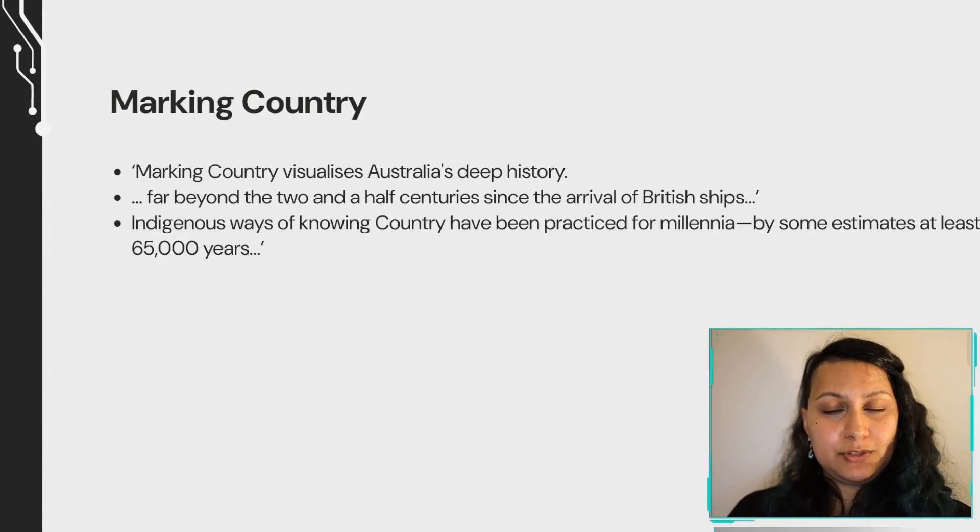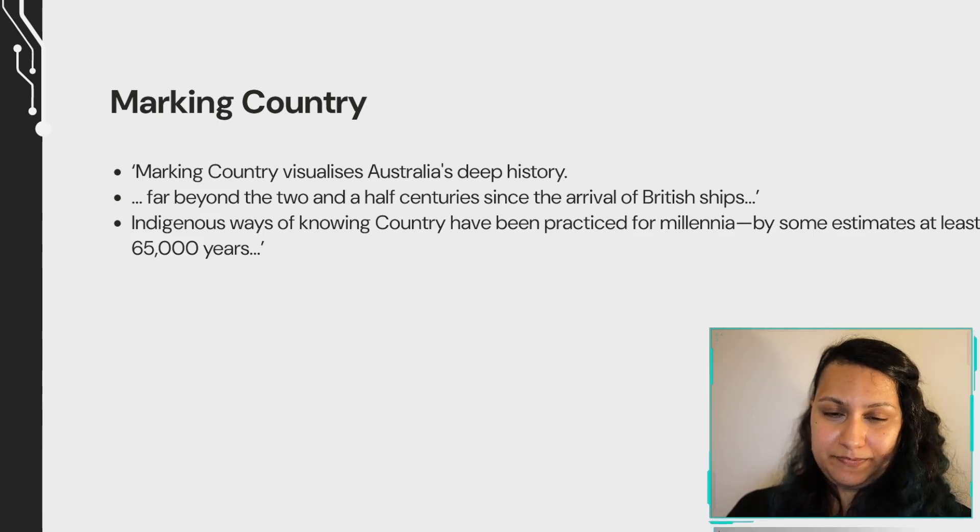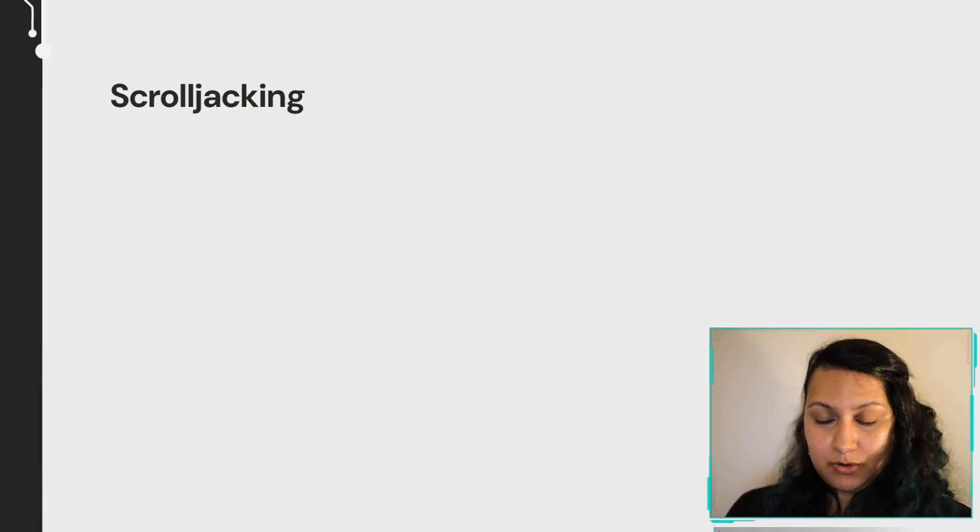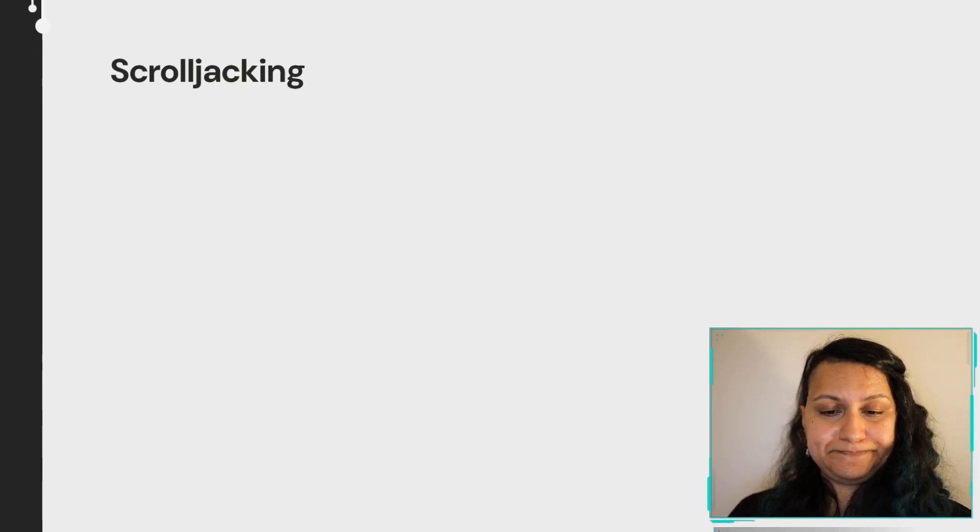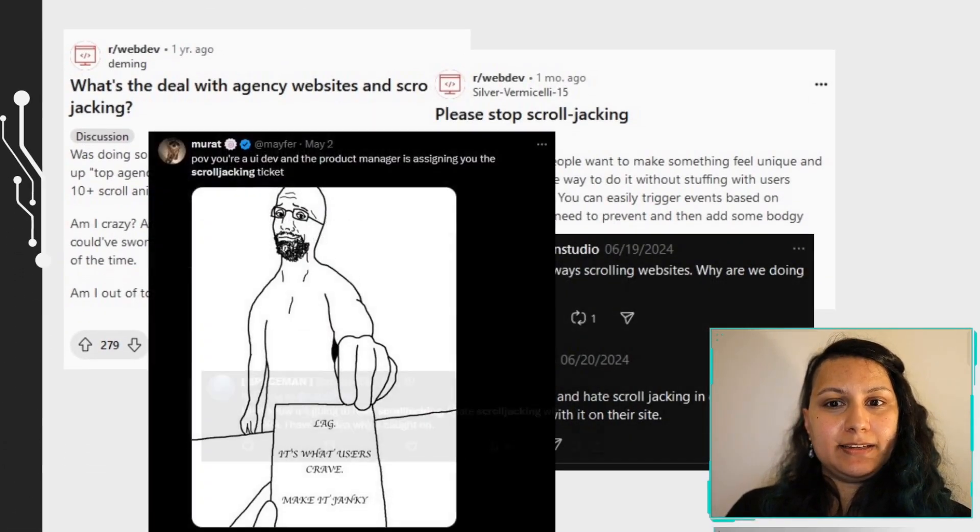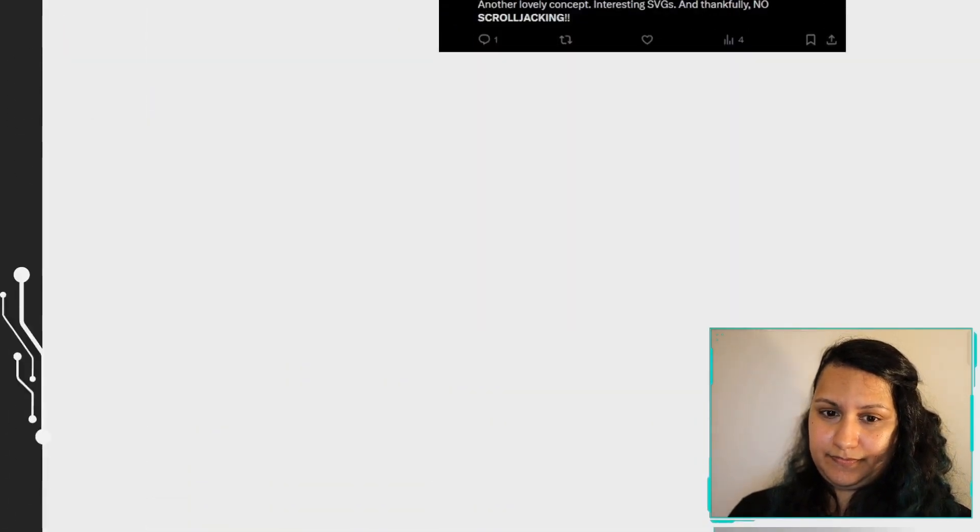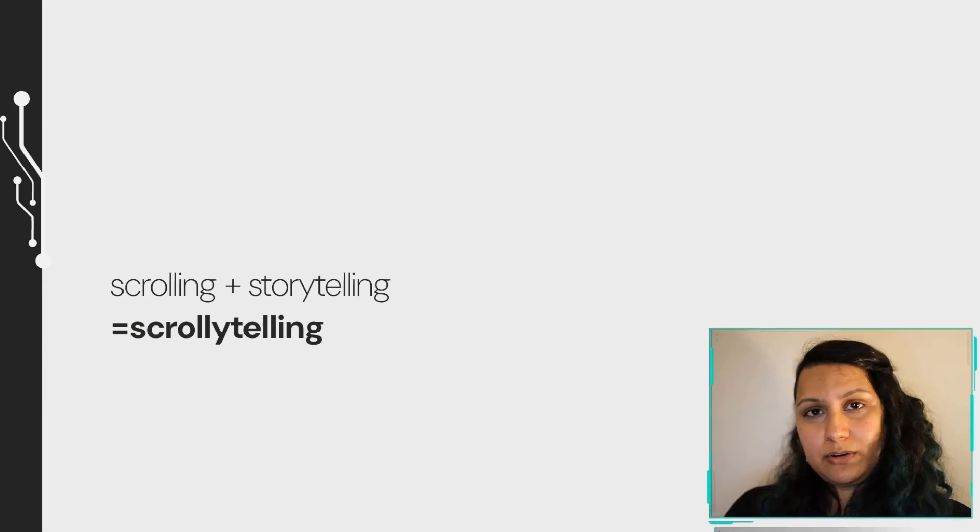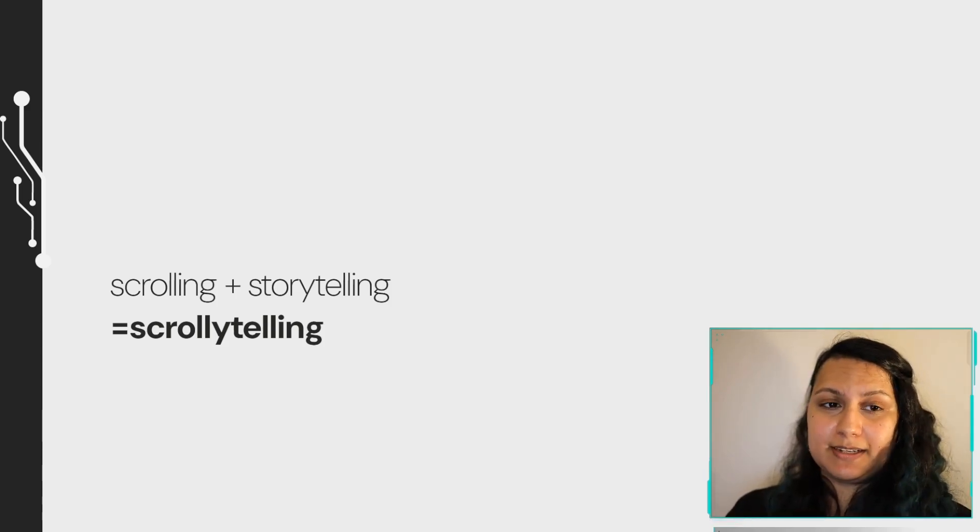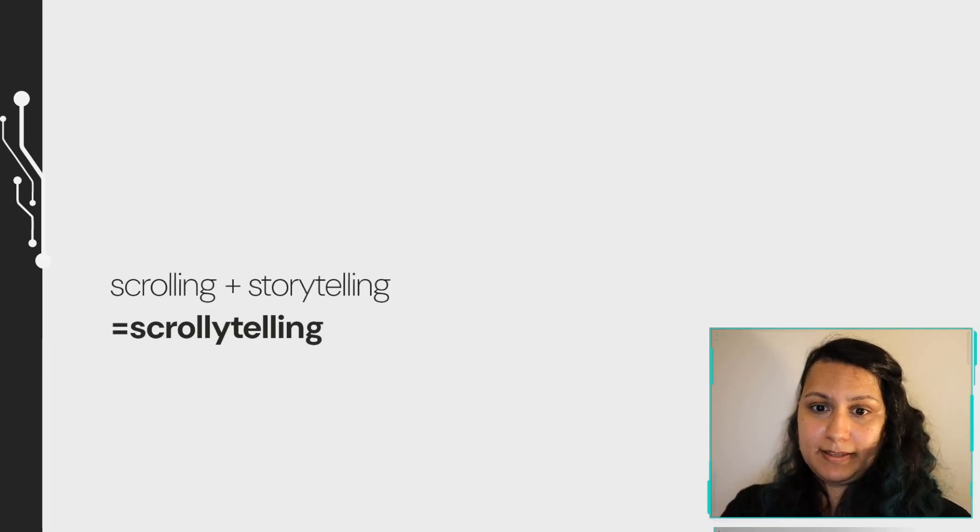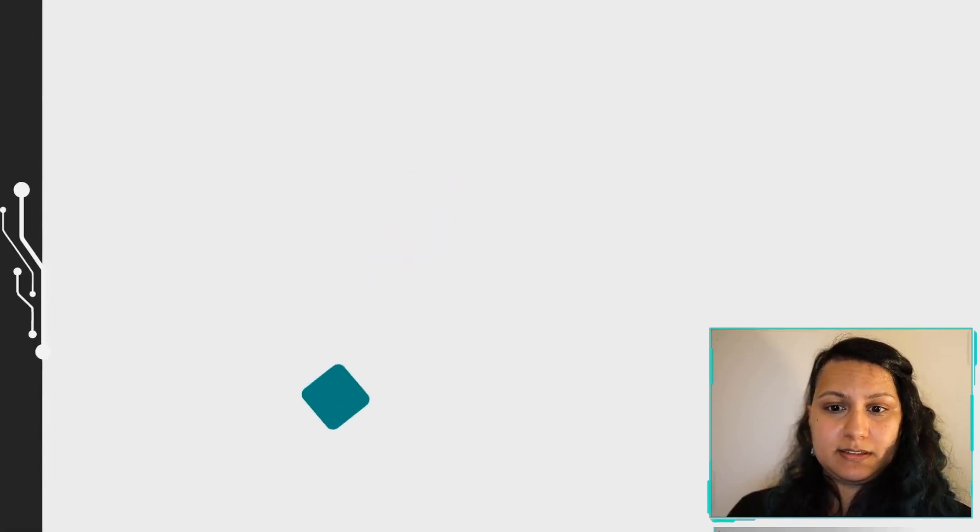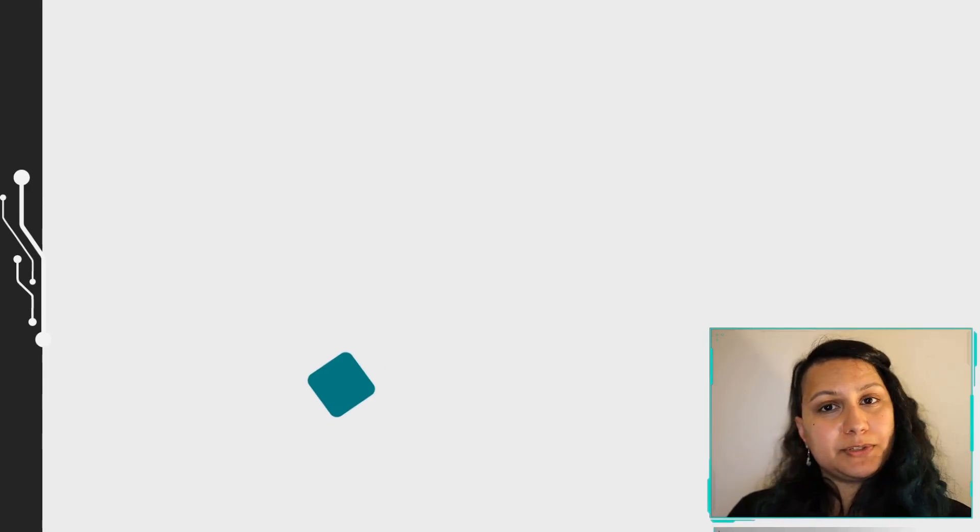Marking country itself visualizes Australia's deep history far beyond the two and a half centuries since the arrival of British ships. Scrolljacking is when your scrolling mechanism, the scroll wheel, the scrolling motion gets hijacked and causes your browser to behave in ways you may not expect. It can be quite polarizing and people to this day hate it. From that we get scrollytelling, which is a portmanteau of scrolling and storytelling. Scrolljacking can be used well to tell stories. It can be nice in some agency and portfolio websites, but outside of those, they're often a UX nightmare. Care has to be taken when implementing them. This is basically how it works. And in case it wasn't obvious, I built this website with a bunch of scroll triggers for some scrollytelling inception.